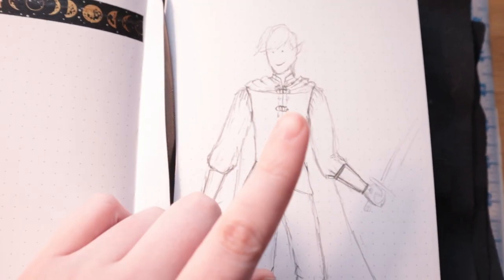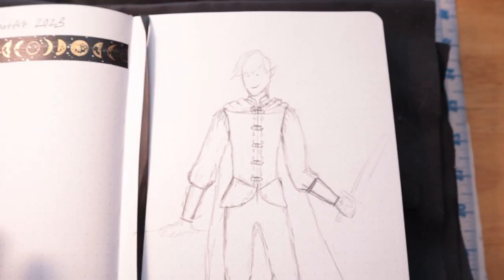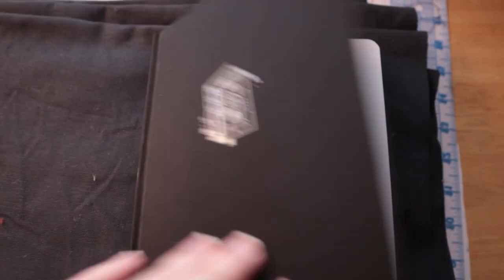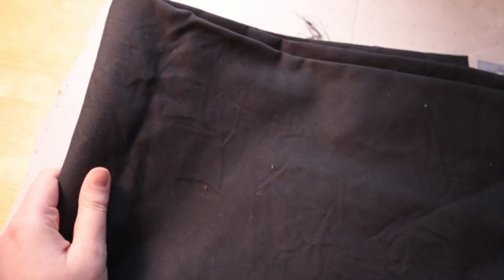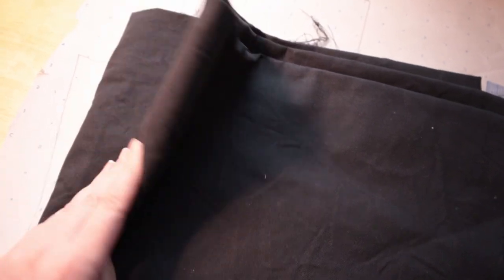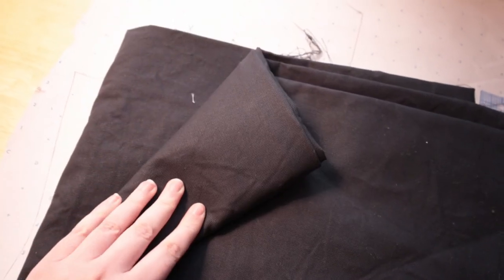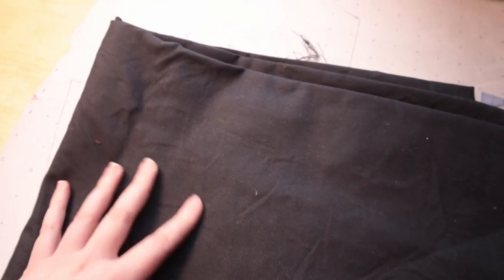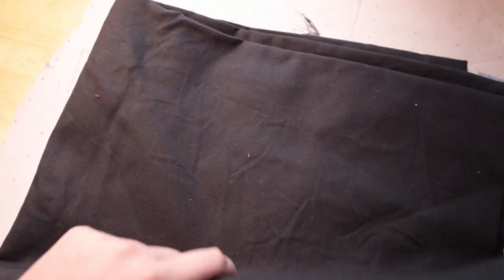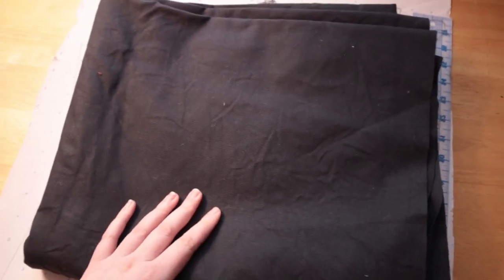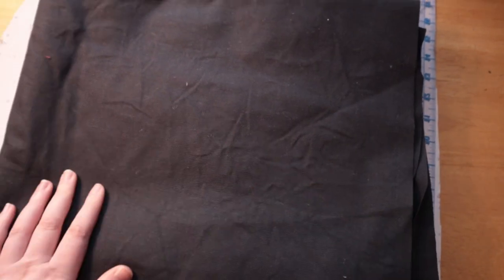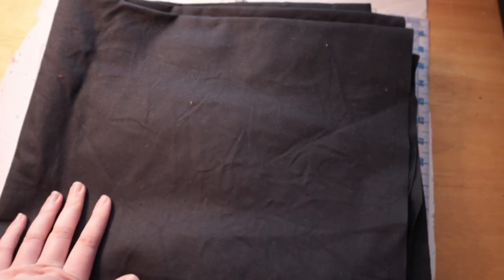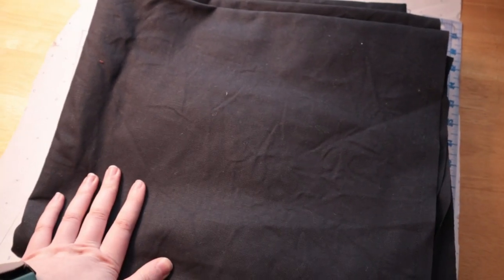Okay, so I'm starting on the vest today. I have got my fabric here, which is a dark gray cotton canvas, a deck canvas, so it's pretty sturdy. It's very thick and kind of stiff, which will be really good for a good structured vest.